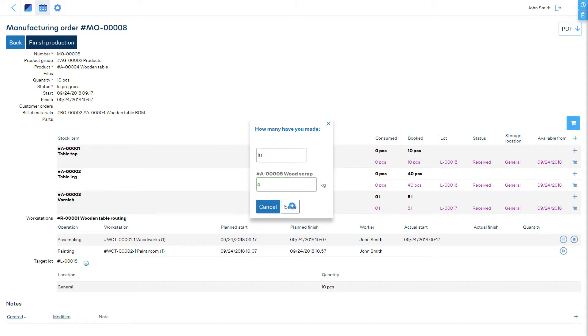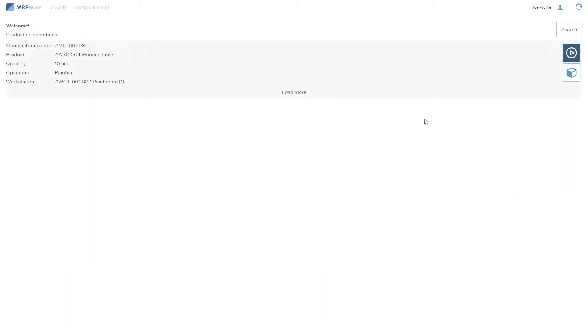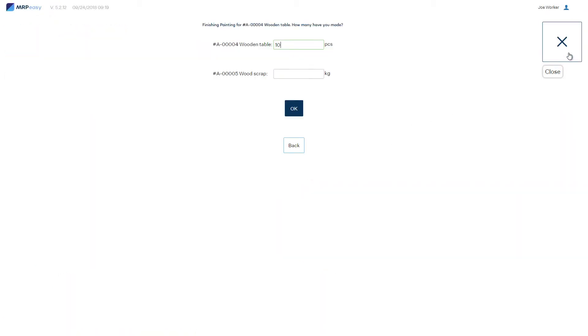the software asks for the quantities of products. After saving, the additional products are taken into stock.